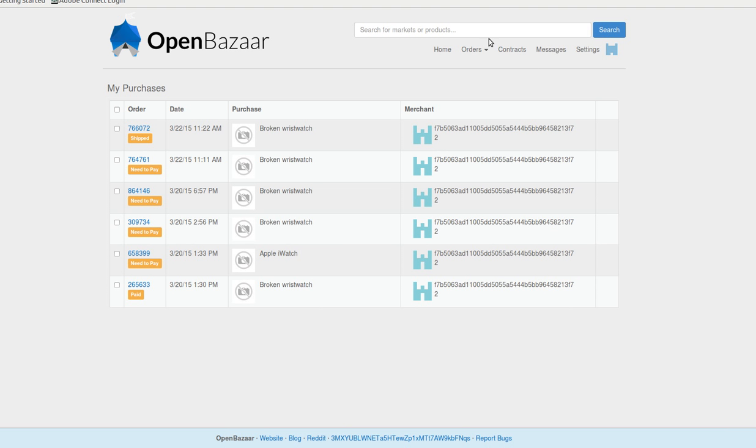It doesn't require really anything from the user other than sending to the multi-sig, anything from the seller other than putting in their address, and then having the buyer release the payment to merchant.